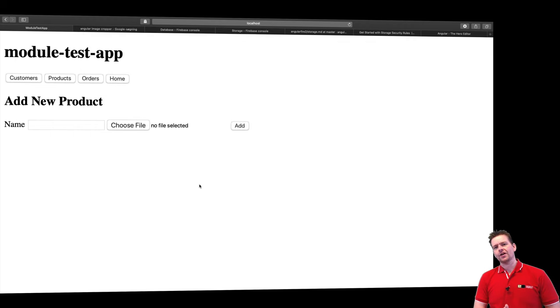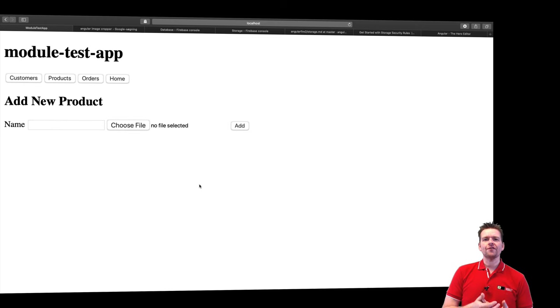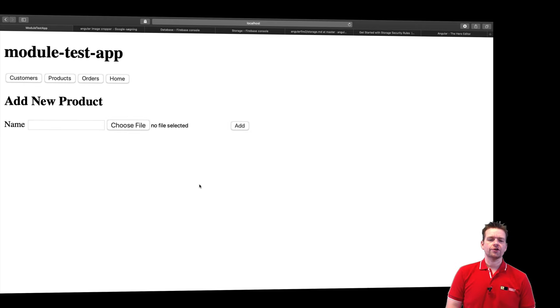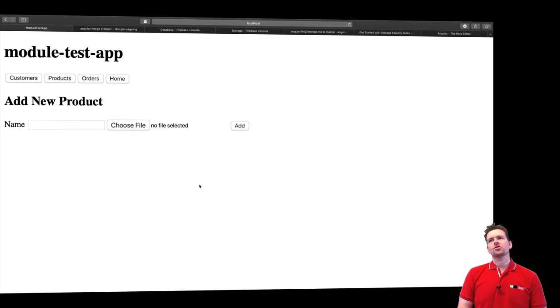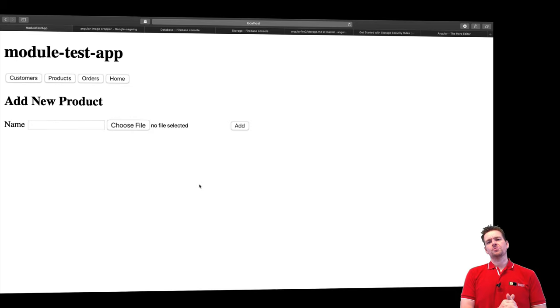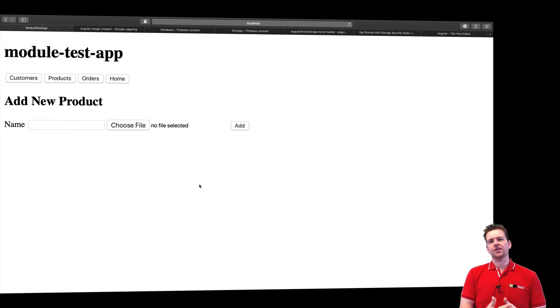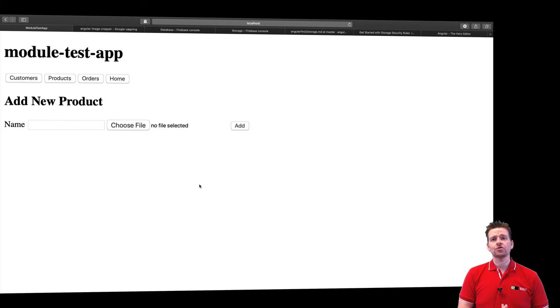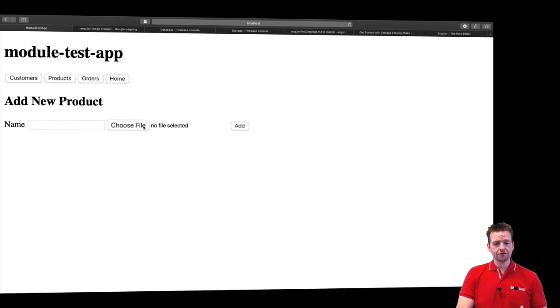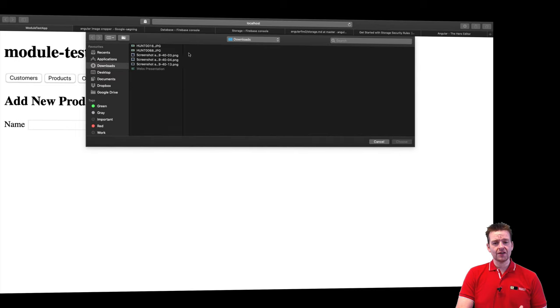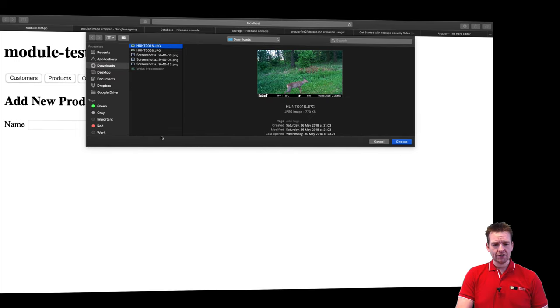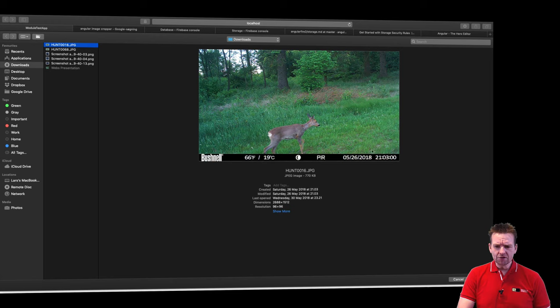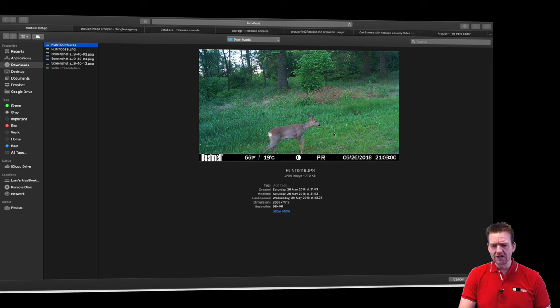Now the second thing that I want you guys to consider is whenever you upload a picture to your storage you should be able to somehow as a user crop the image before you upload or change the image, manipulate the image to only get the area that you want to kind of display to whoever is using your system. So let's choose a file right here and let's say that I want to upload this beautiful deer and I don't want to show the entire picture right here. I actually only want the deer and then a bit of the background right here.